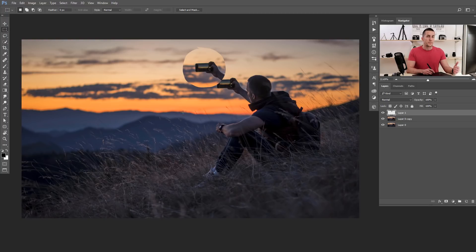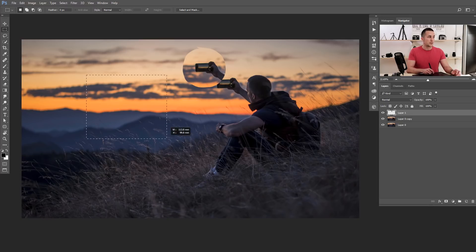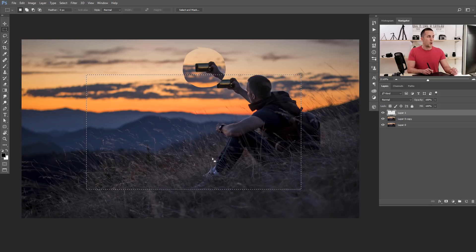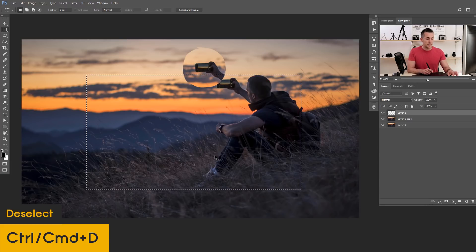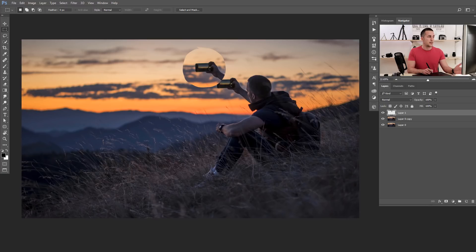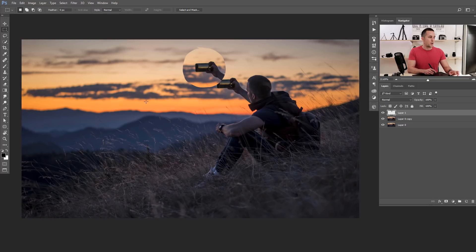A shortcut many of you ask about: you have a selection on your image and want to deselect it. Press Ctrl+D (or Command+D on Mac) and the selection is gone. To reselect it, press Shift+Ctrl+D or Shift+Command+D, and you have it back again.